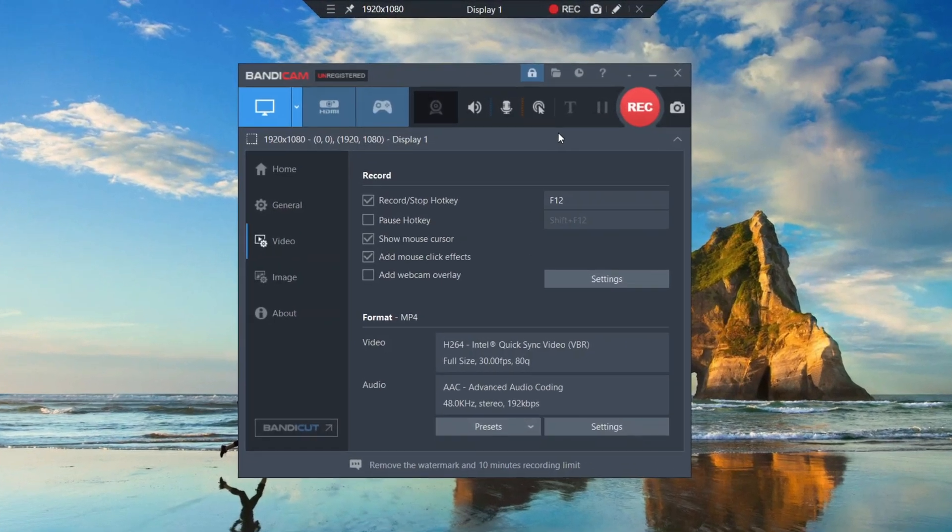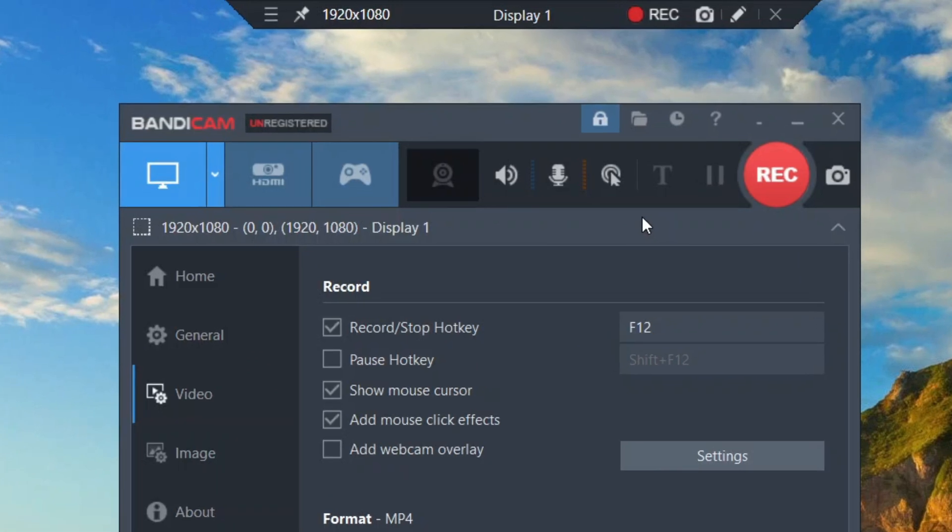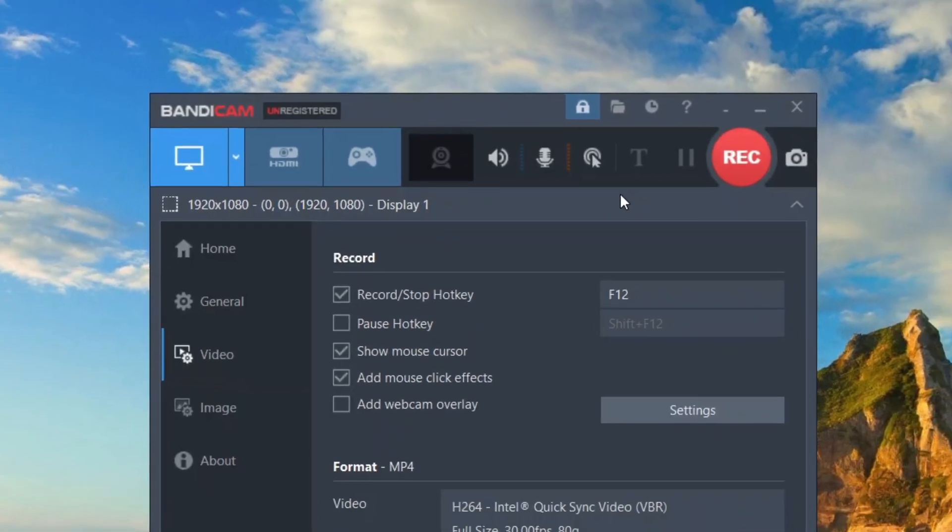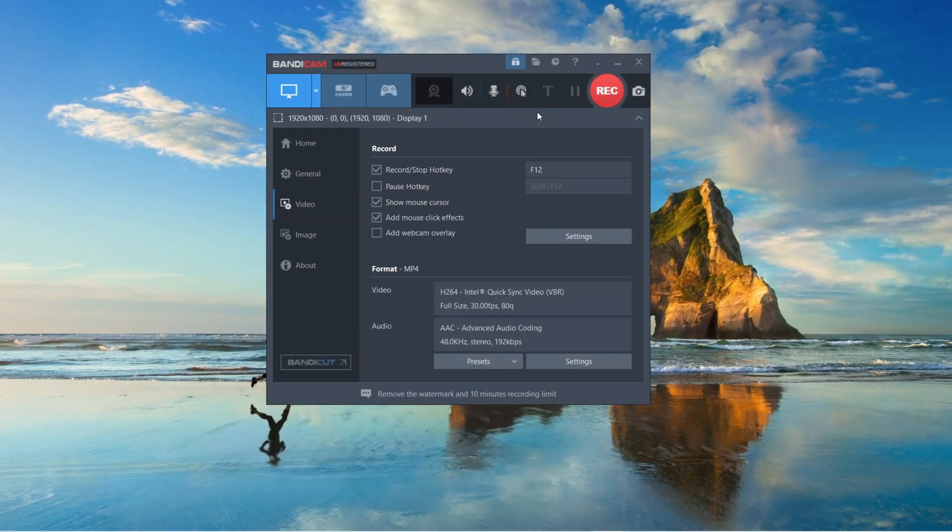But Bandicam has also some disadvantages too. If you are not registered in Bandicam, you're going to have a watermark in every single recording. But if you don't want it, then please register in Bandicam. And also Bandicam has different pricings, so select it according to your need.